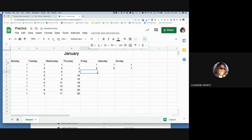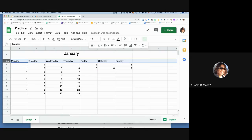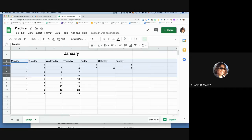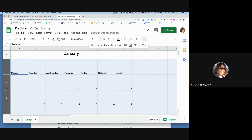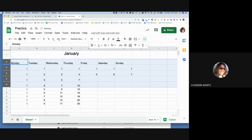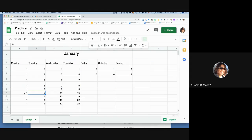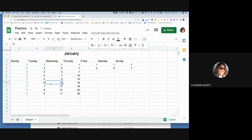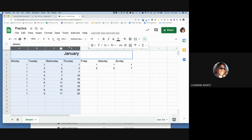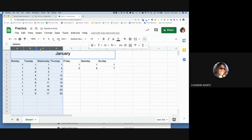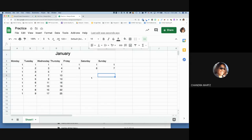To make multiple rows the same height, select rows two through six by clicking and dragging, then grab any row border and drag it — all selected rows will resize together. The same applies to columns: select columns A through D and drag a column border to make them all the same width.